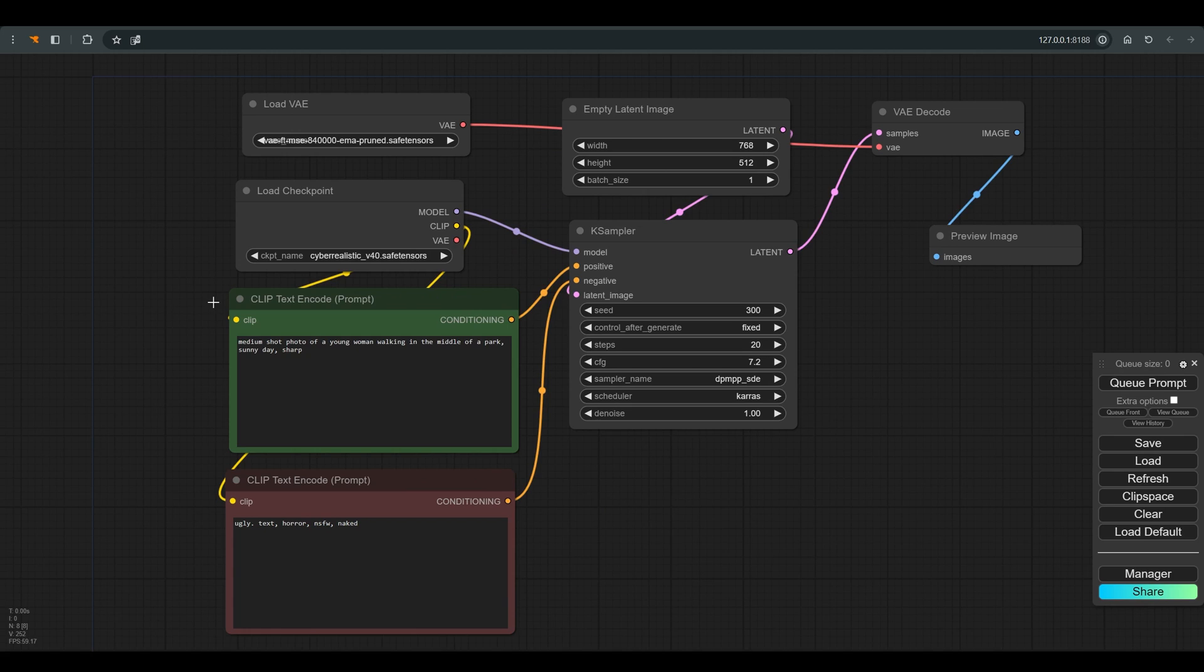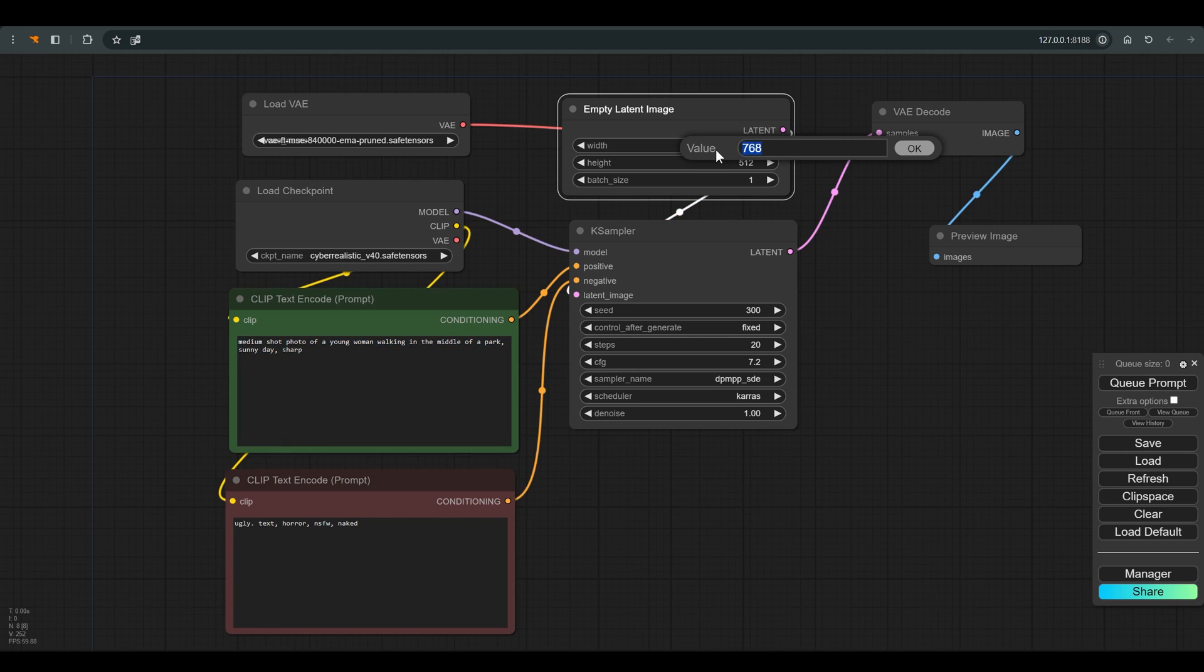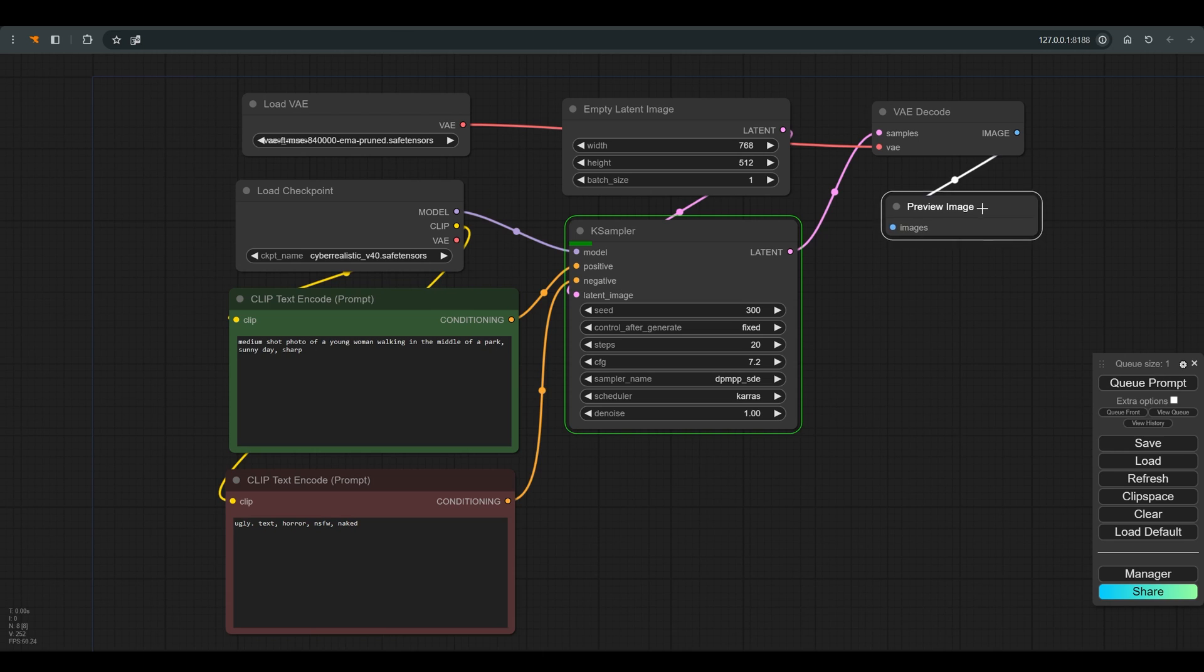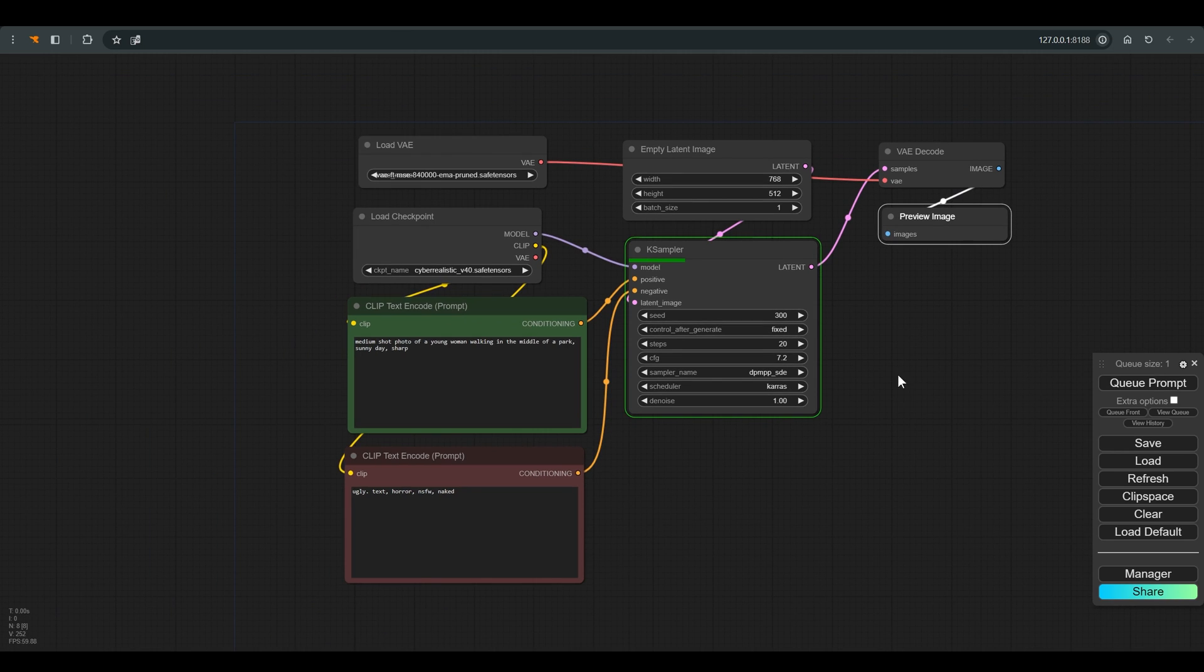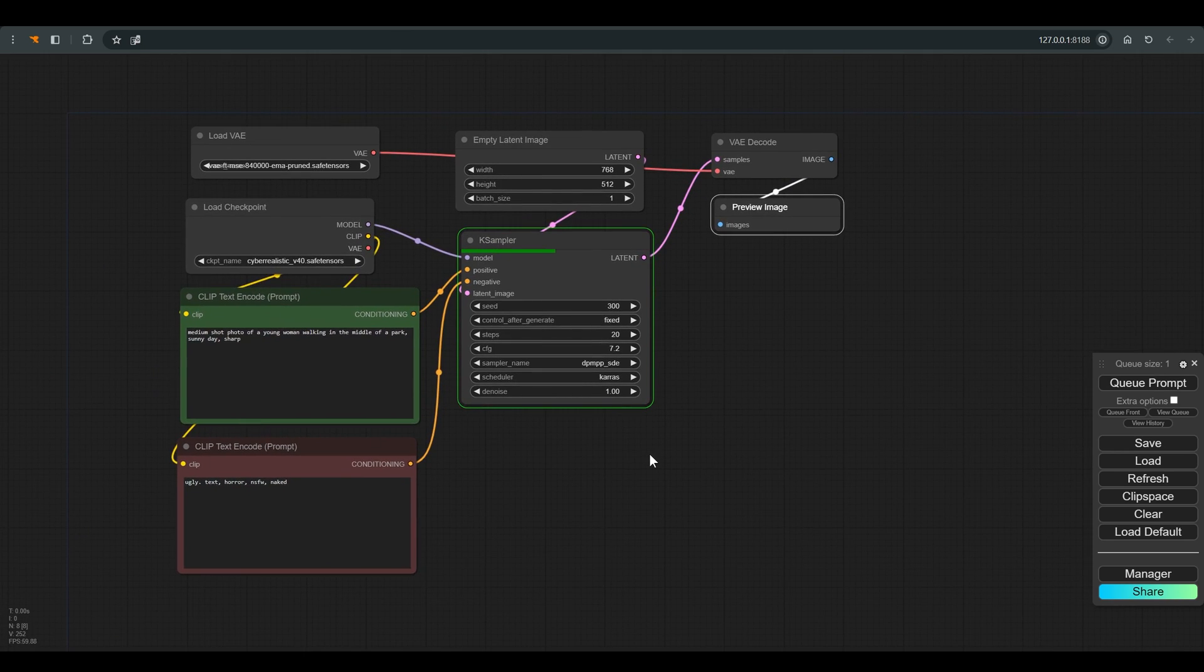We have a basic workflow which you'll find in the description of the video. The checkpoint cyber realistic and in the positive prompt I wrote medium shot photo of a young woman walking in the middle of a park, sunny day, sharp. Empty latent width 768, height 512 and click Q.